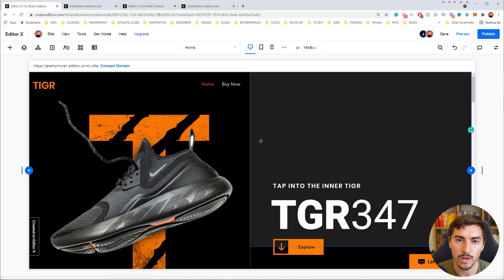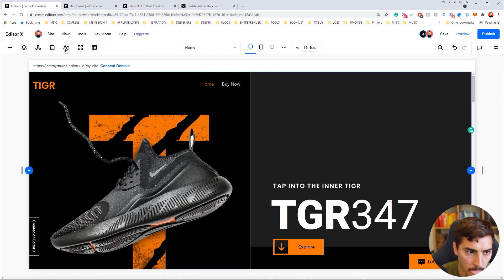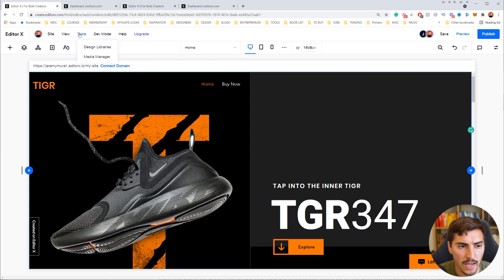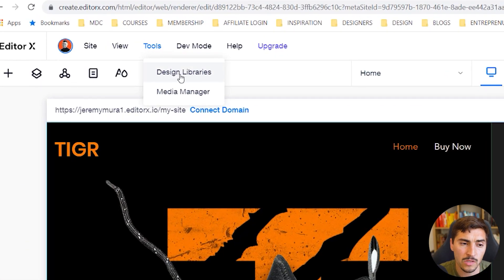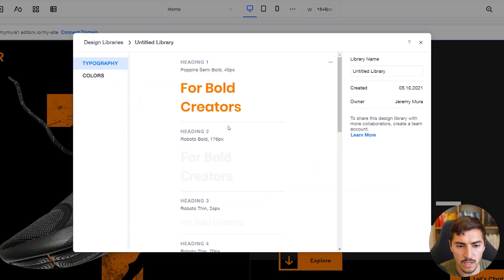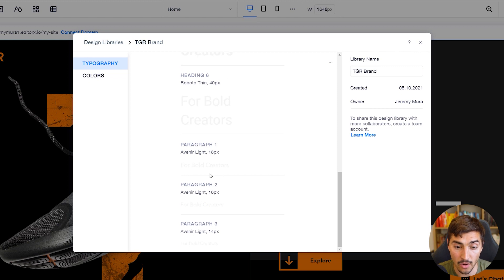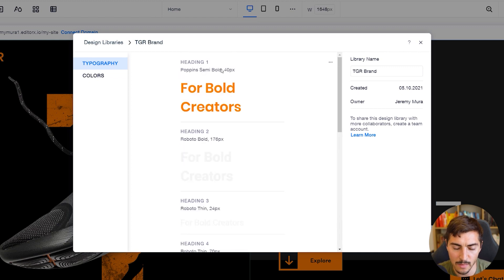The next thing to point out is design libraries. When you create a library or design system, you can save it to the website, giving your teammates the option to use, customize, and reuse it anywhere on the site. Go to the top menu, click Tools, then Design Libraries. I'll open the library and rename it — 'Tiger Brand' — which is really easy to do.